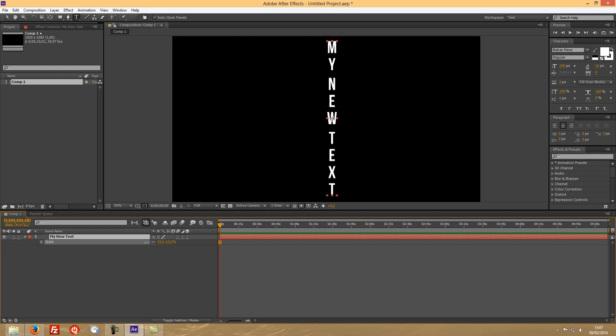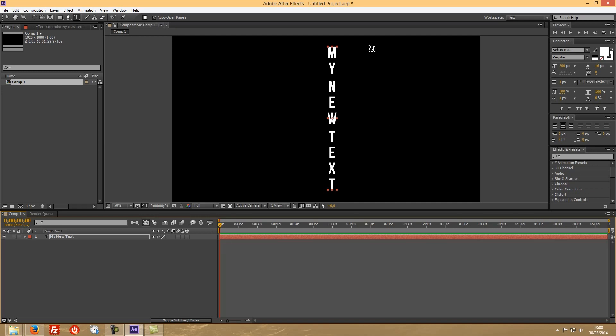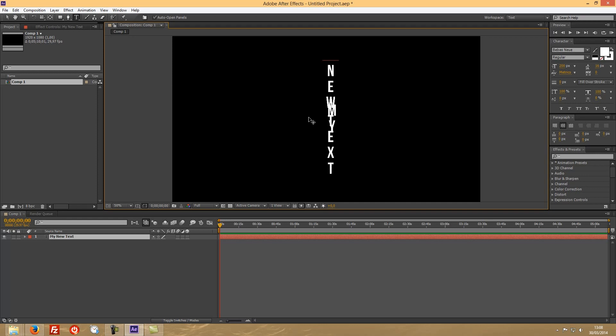No secrets here, but nonetheless for people that are beginning to work with After Effects, it can be a bit tricky to get there. And then you can of course change the text to look a little better.